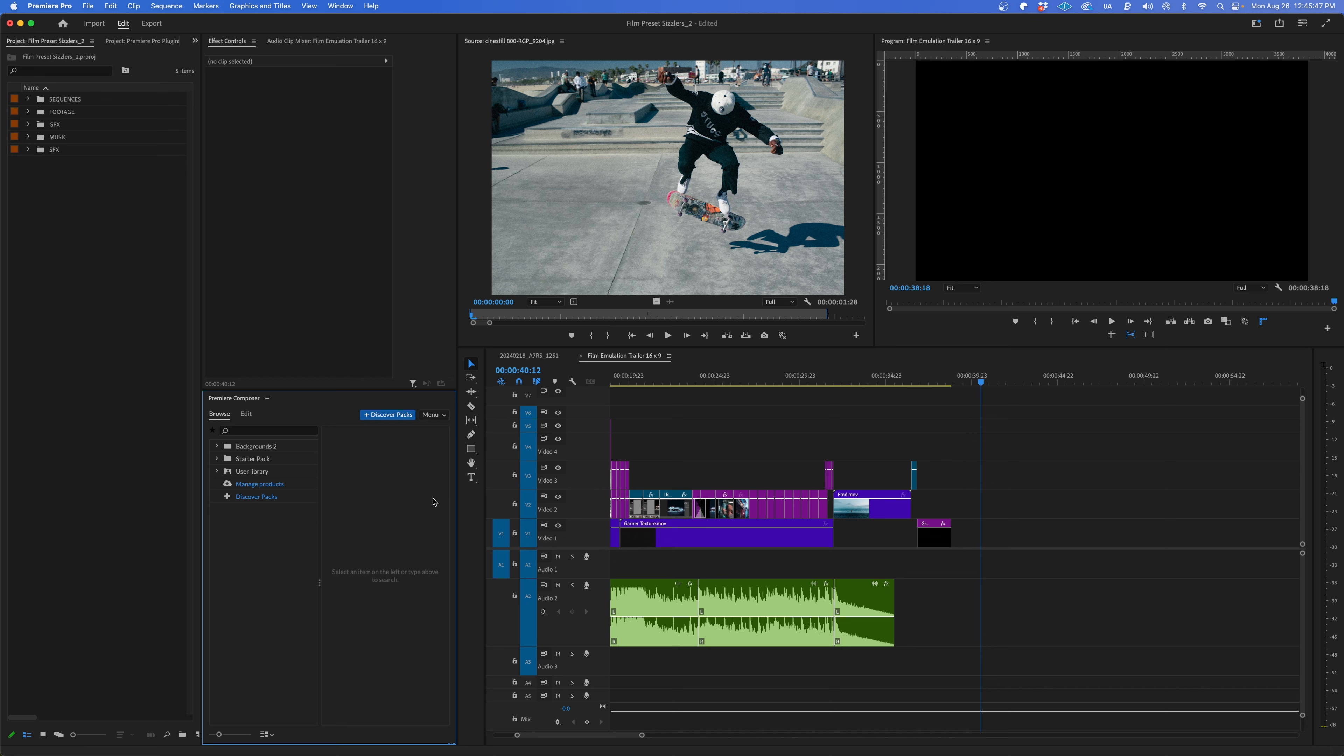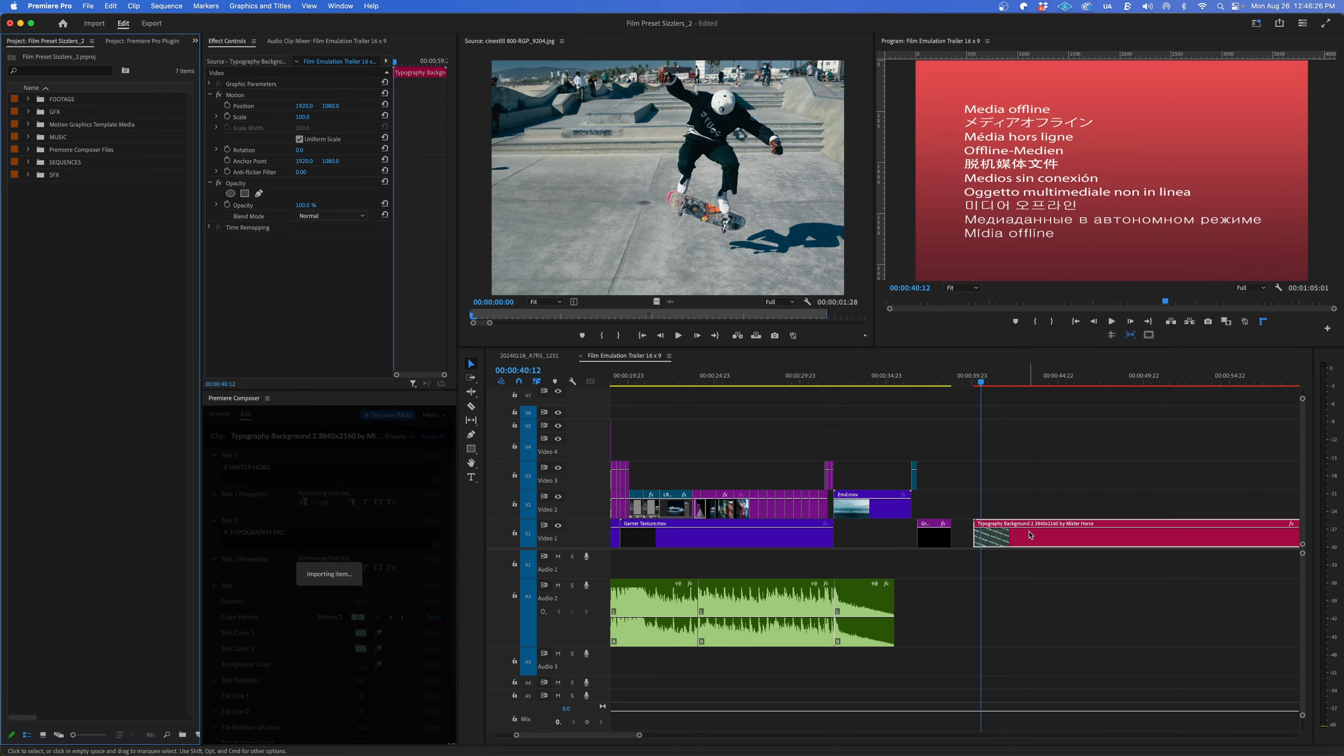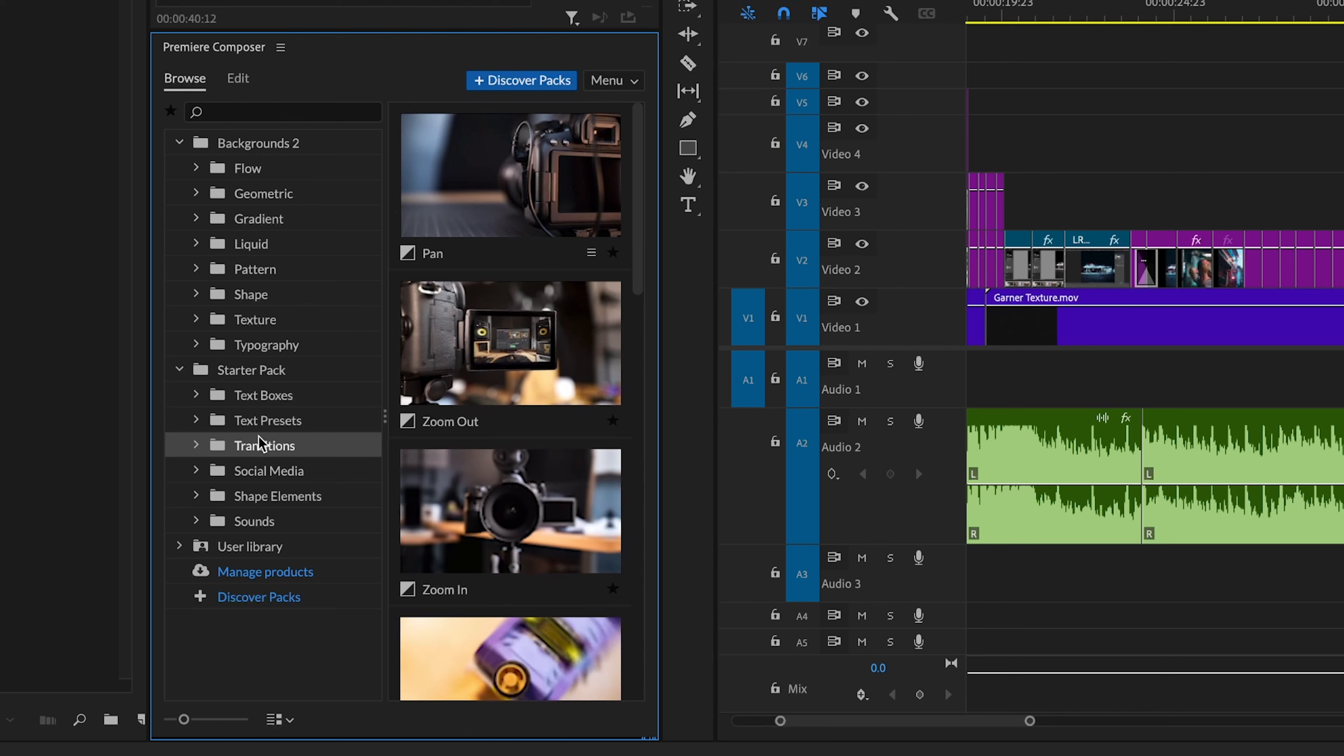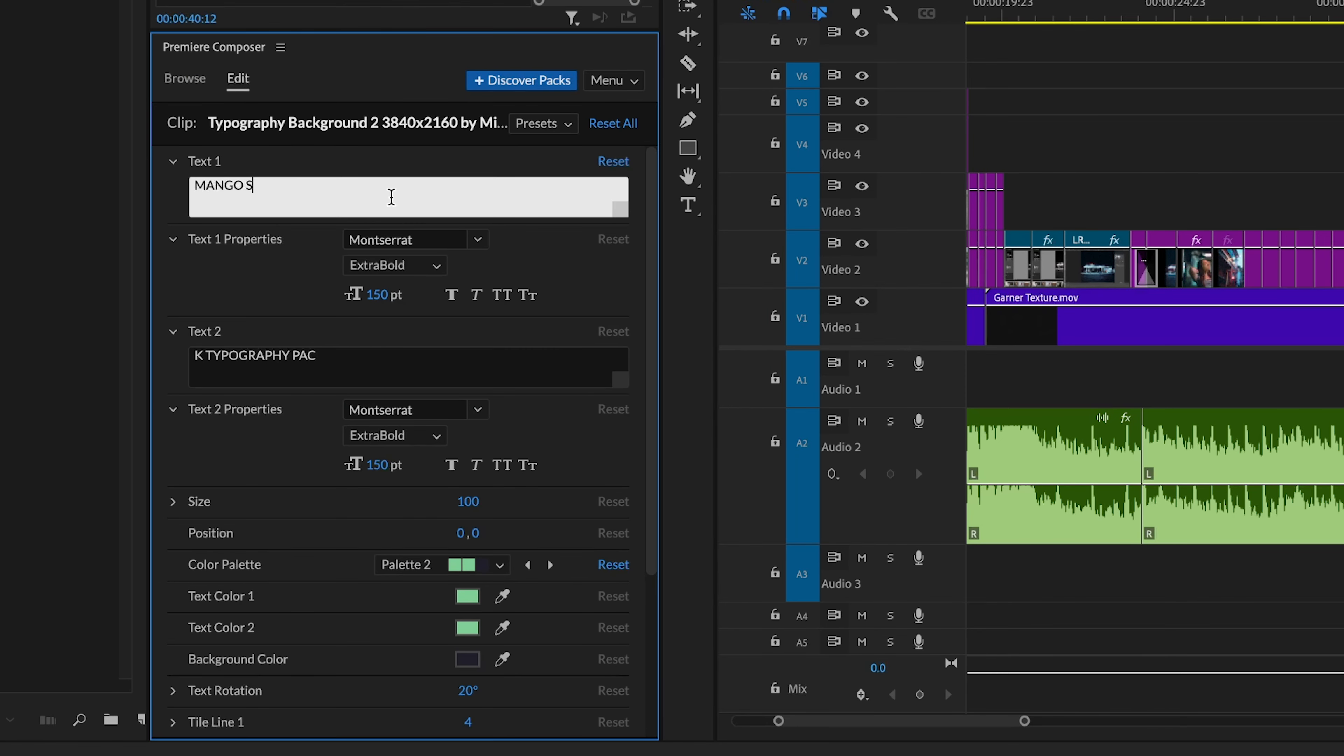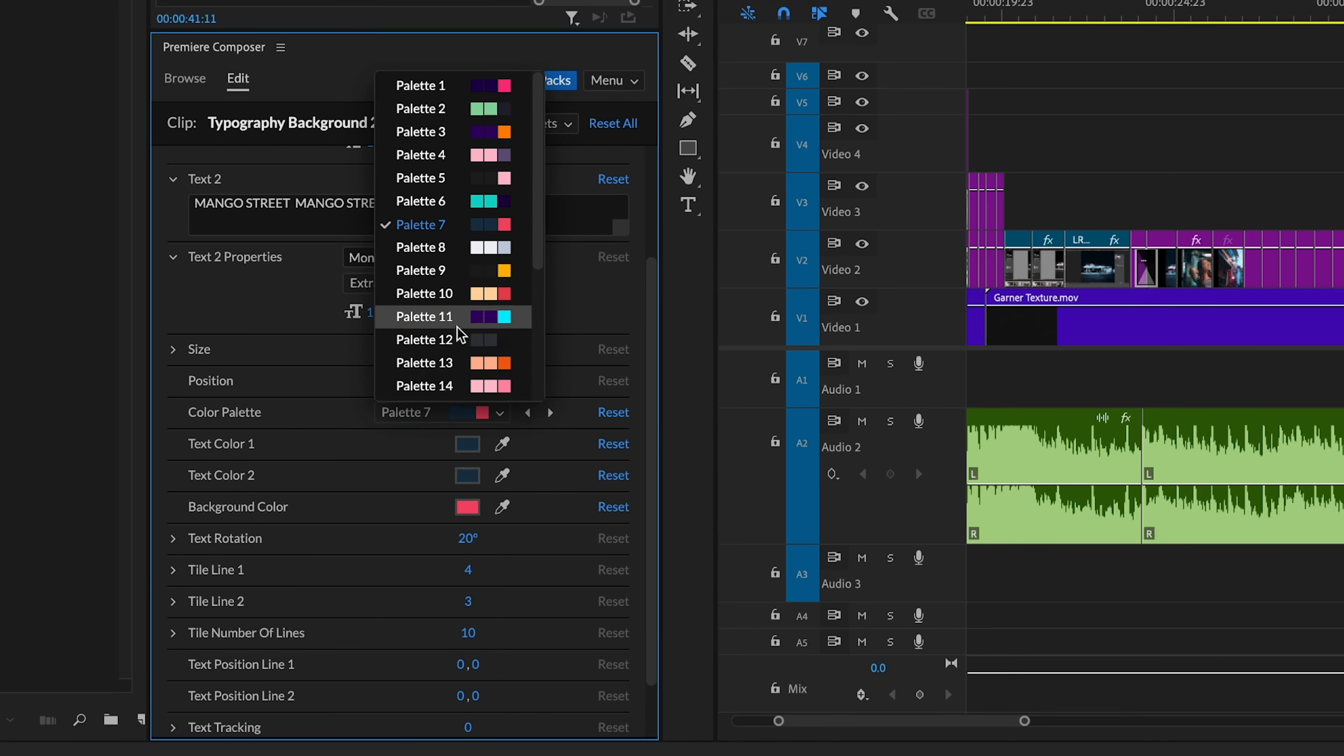Next on the list is Mr. Horse's Premiere Composer. I've been using this for years to easily add animation templates to my videos. The animated backgrounds are really great. I've used these in dozens upon dozens of videos. I use the text presets all the time as well. There's also video transitions, sound effects, and shapes. You can easily customize colors, fonts, etc. to get everything looking just how you want it.